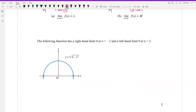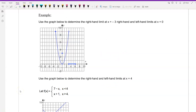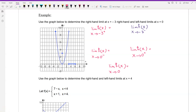The following function has a right-hand limit of 0 at x equal to negative 2 and a left-hand limit of 0 at x equal to positive 2. So the limit of f of x as x approaches negative 2 from the right is 0. For the right-hand and left-hand limits at x equal to negative 3: the limit of f of x as x approaches negative 3 from the right is equal to 9, because of this point on the graph.